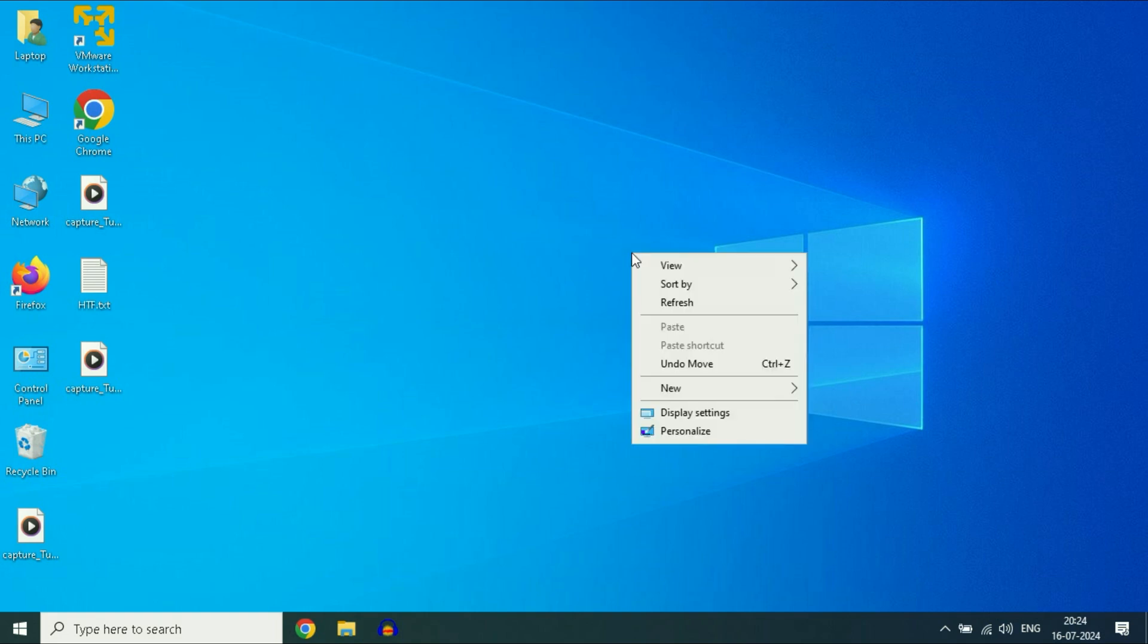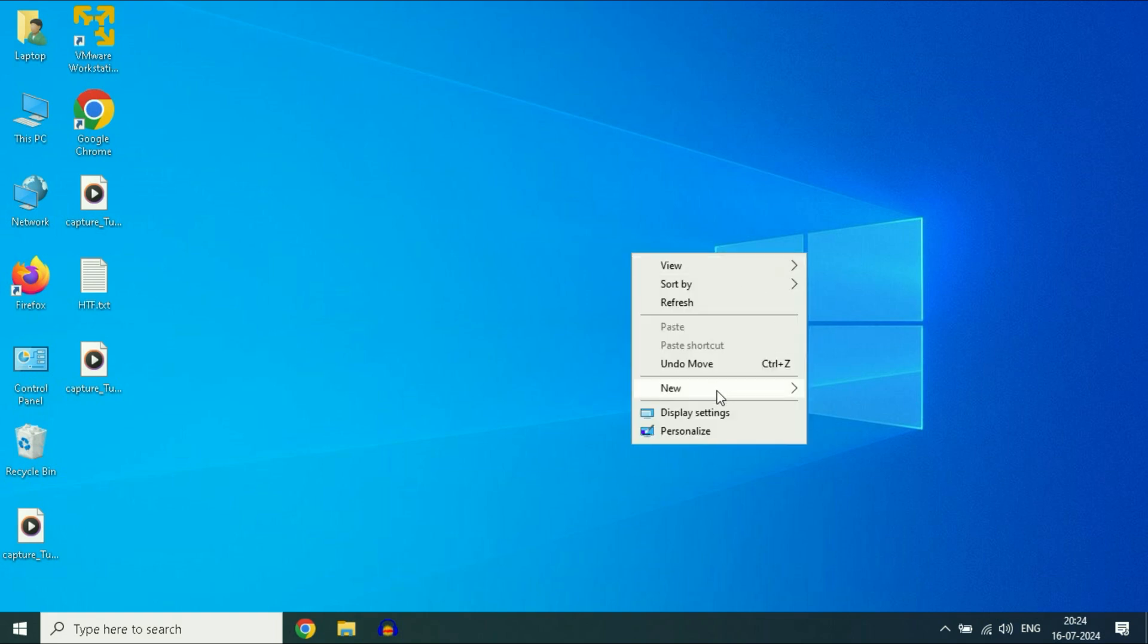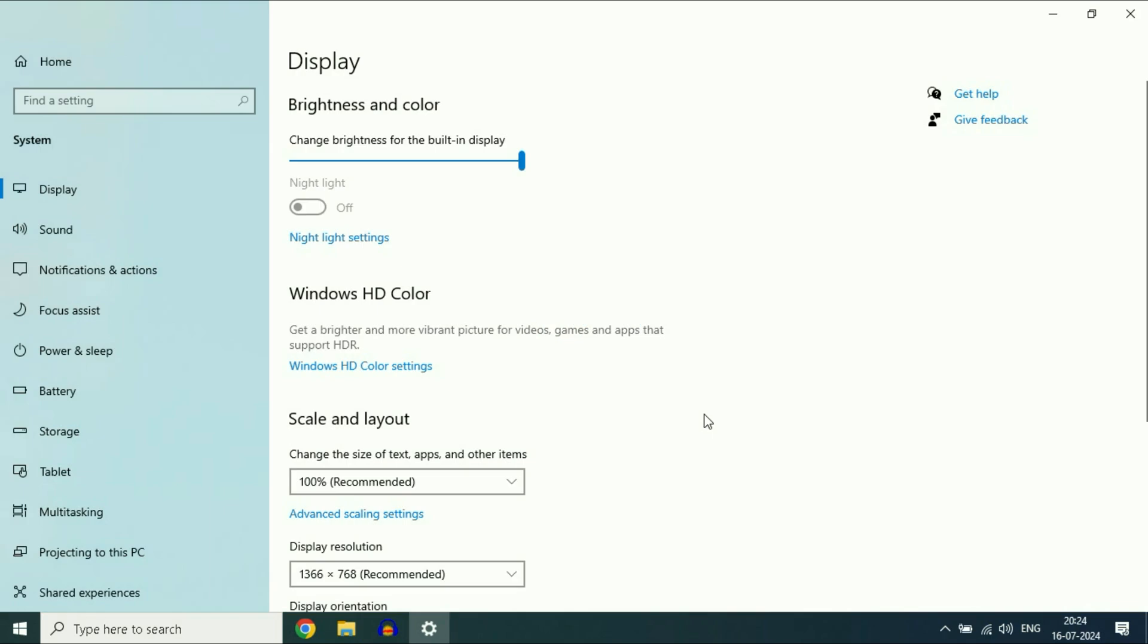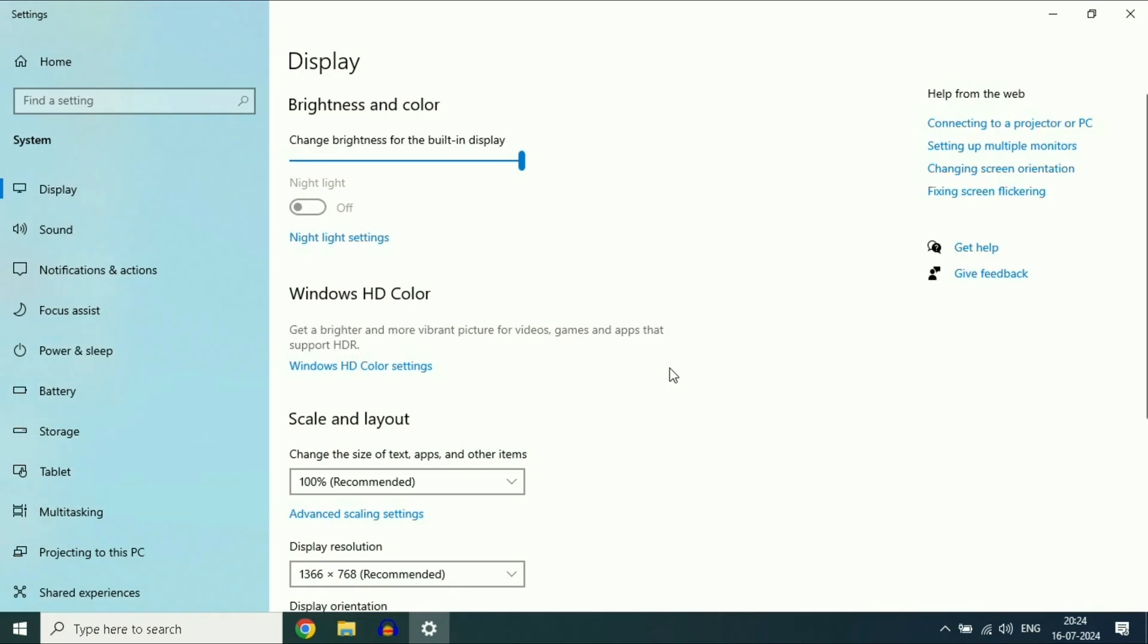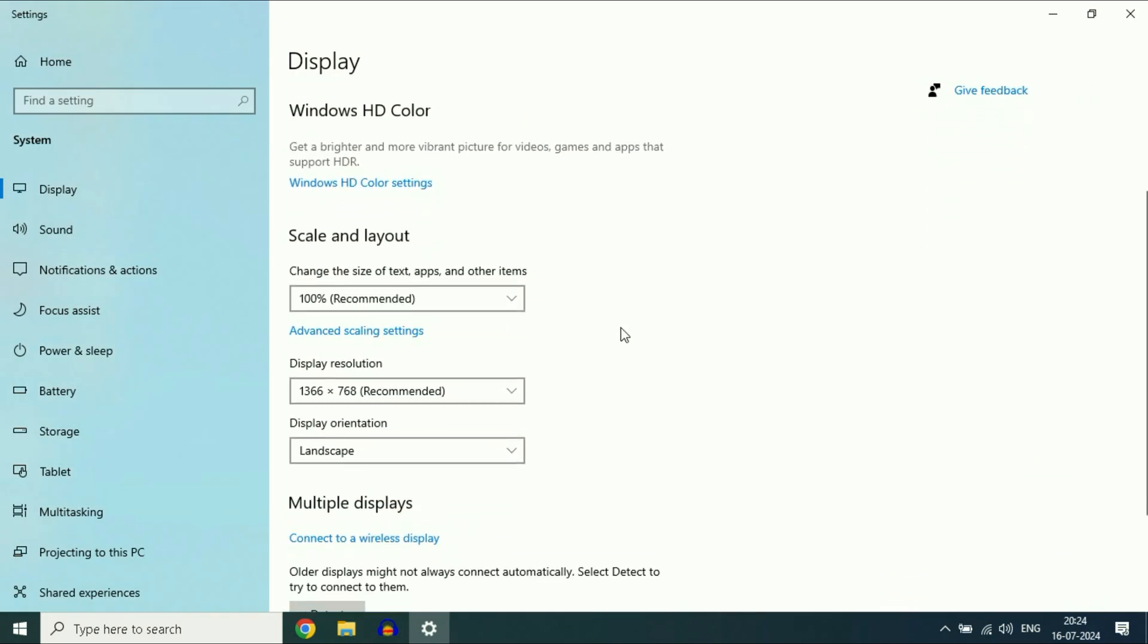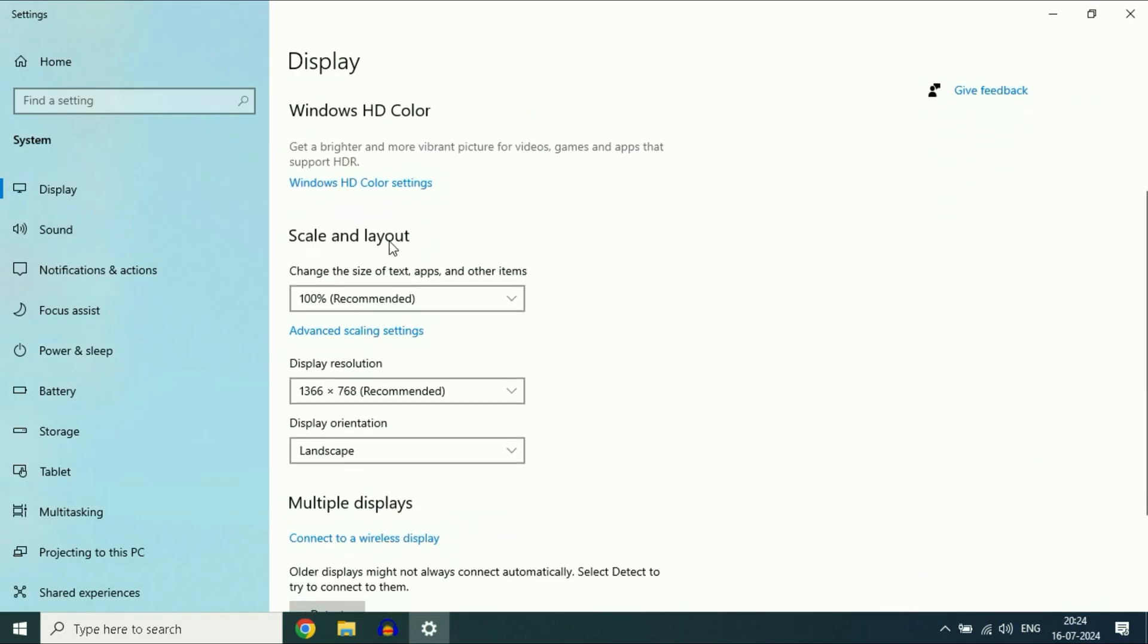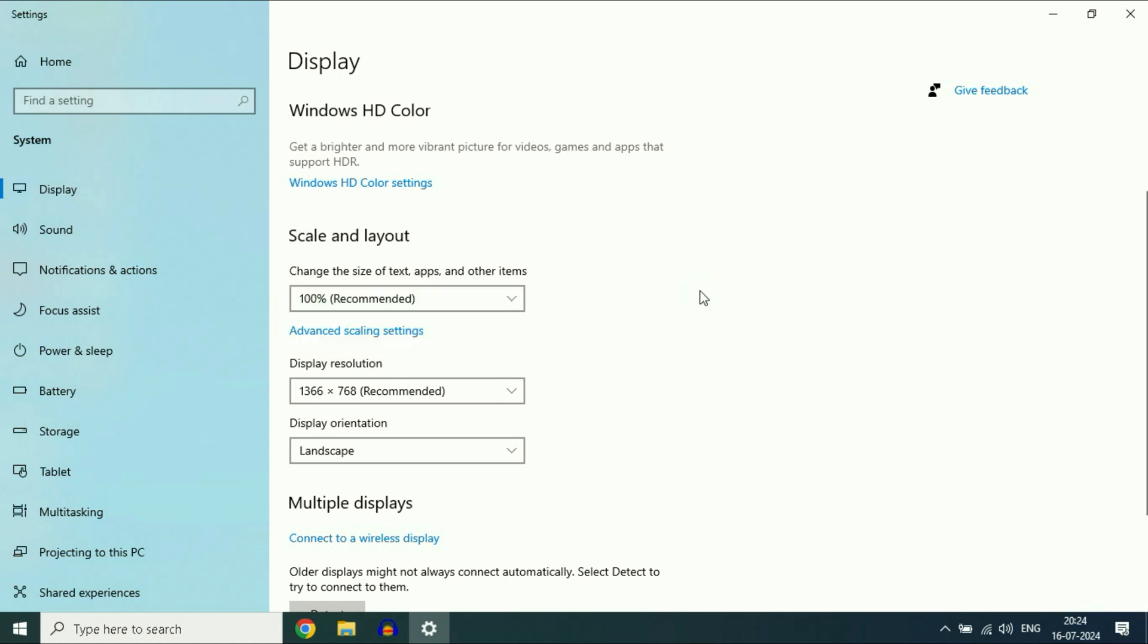First, right click on the desktop, then click on display settings. Now you will see this option scale and layout. Make sure to select the recommended one, the 100%. This is your first step.